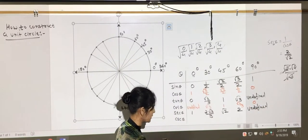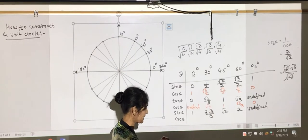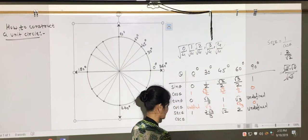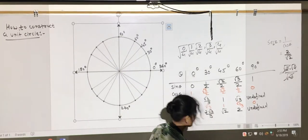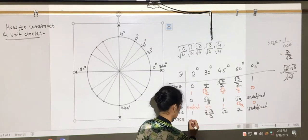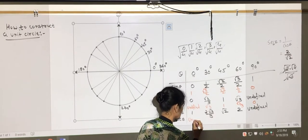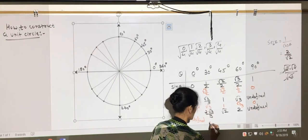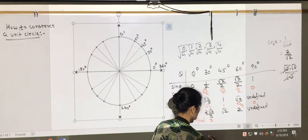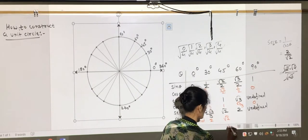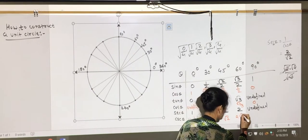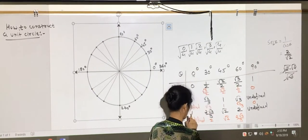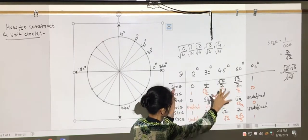For cosecant, again we start writing backwards. So: csc 0° = undefined, csc 30° = 2, csc 45° = √2, csc 60° = 2√3/3, and csc 90° = 1.